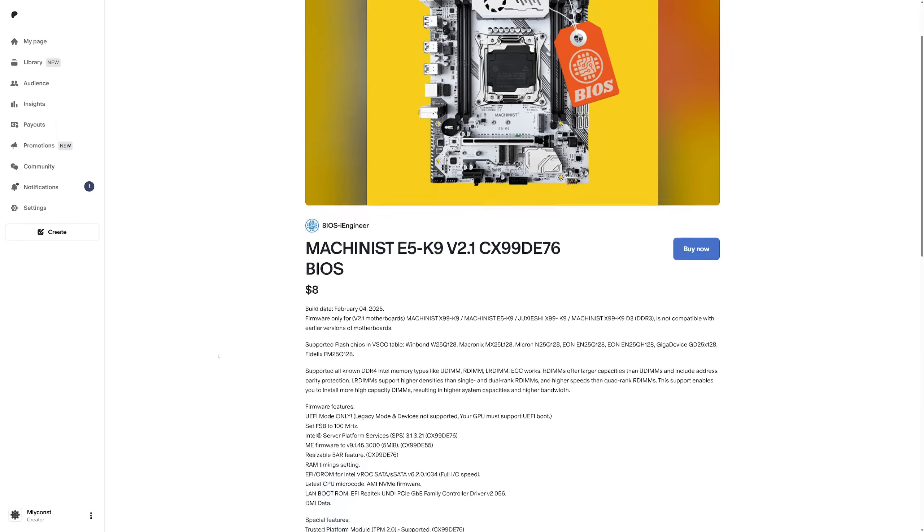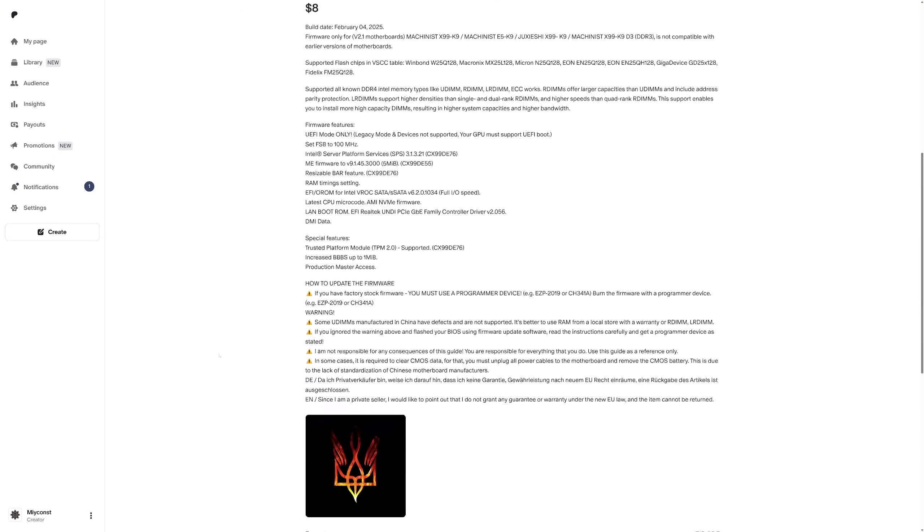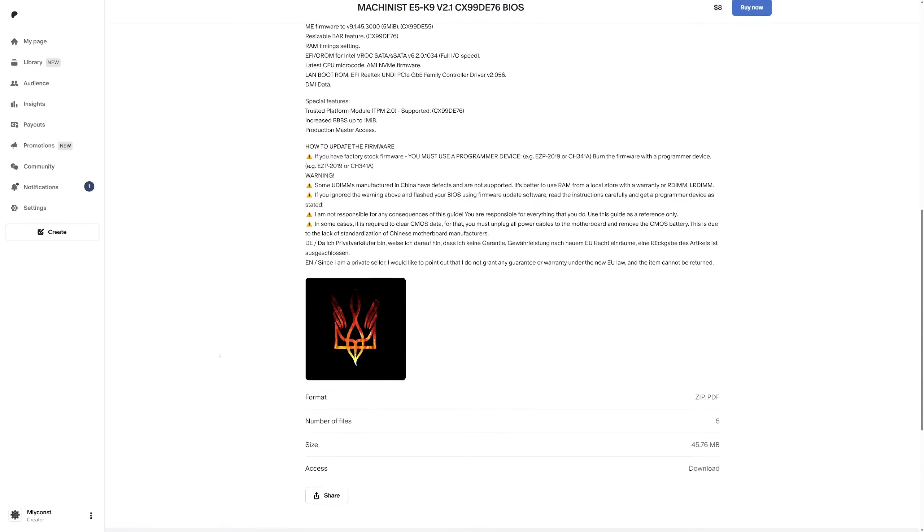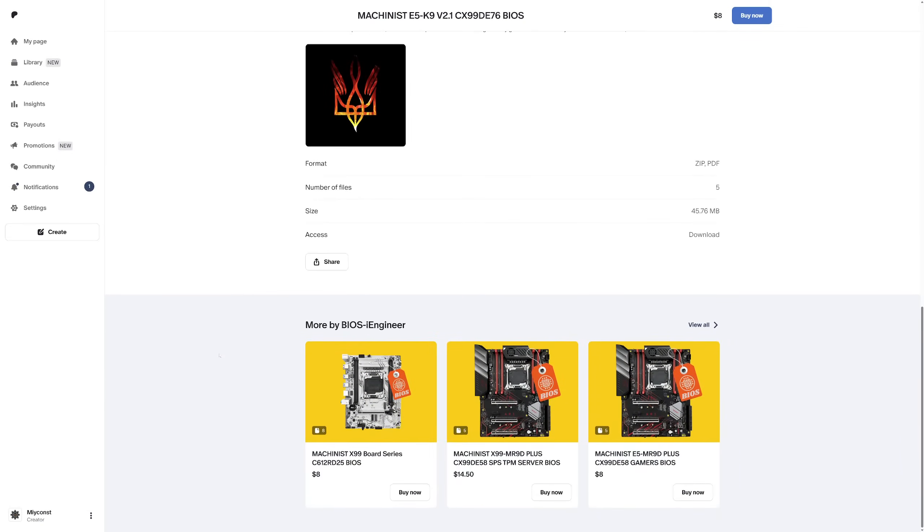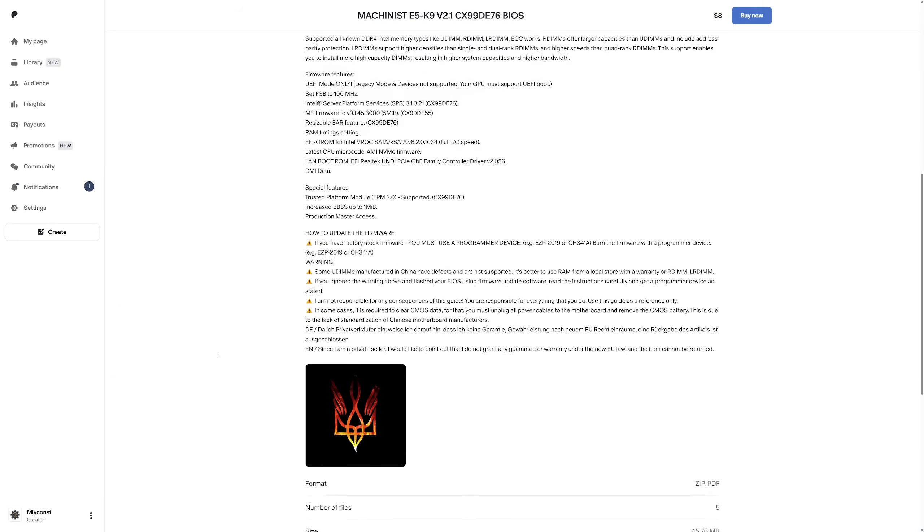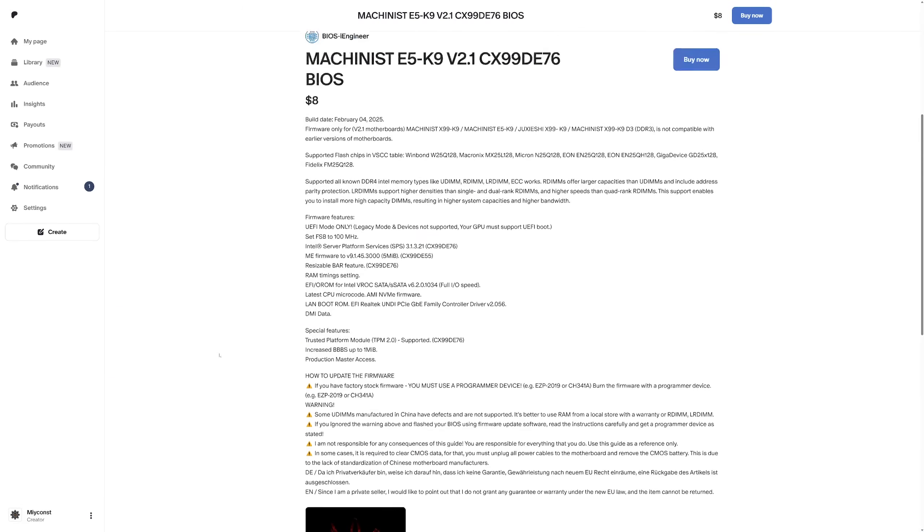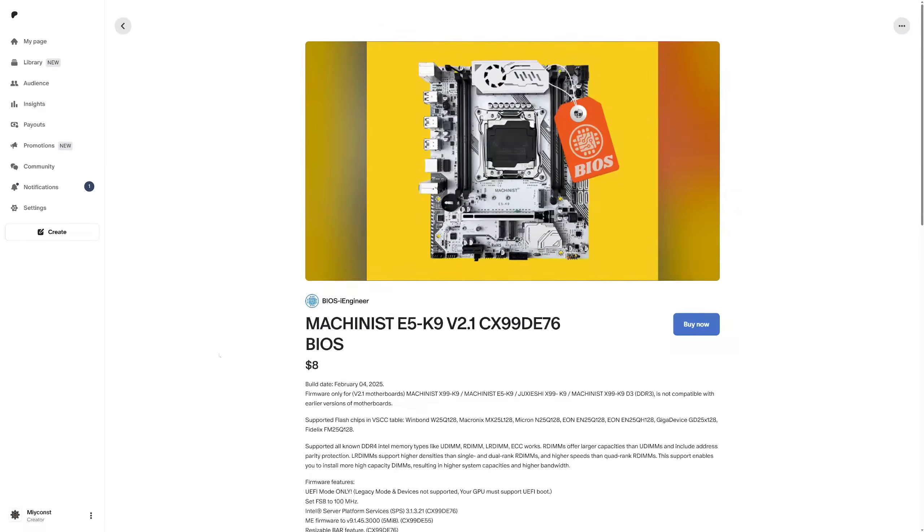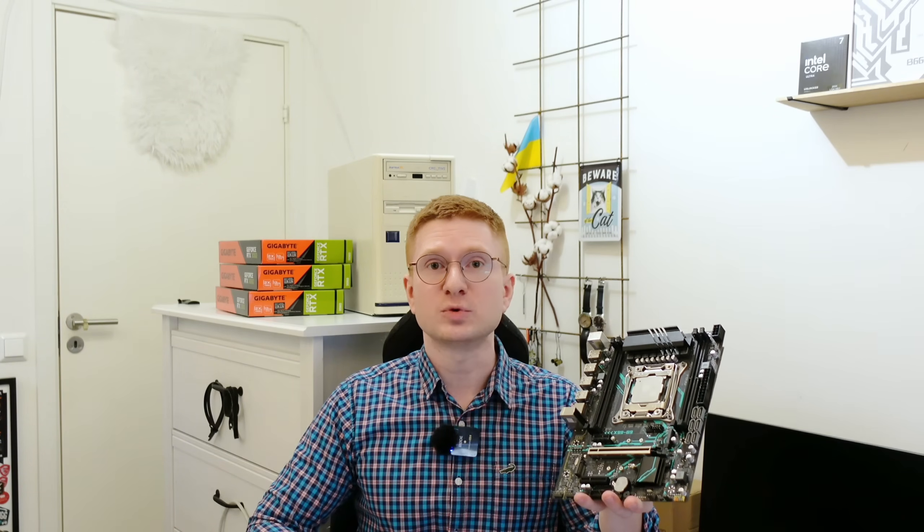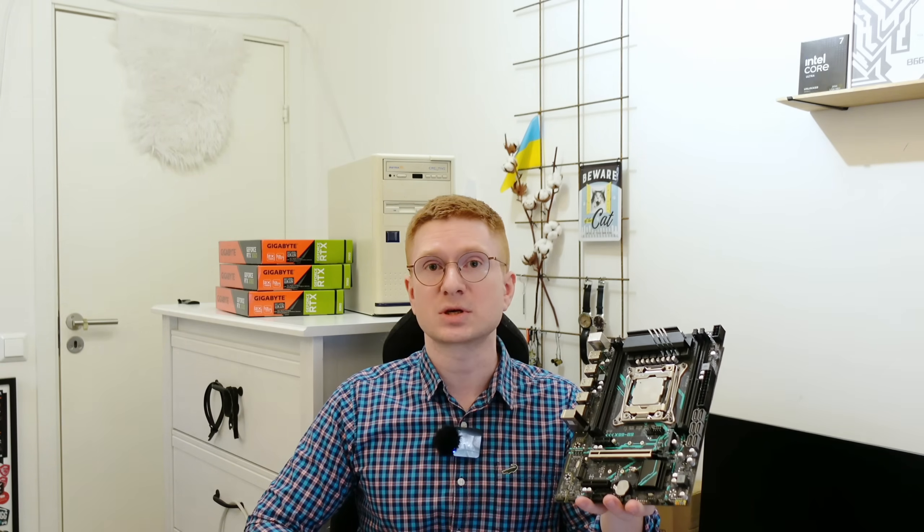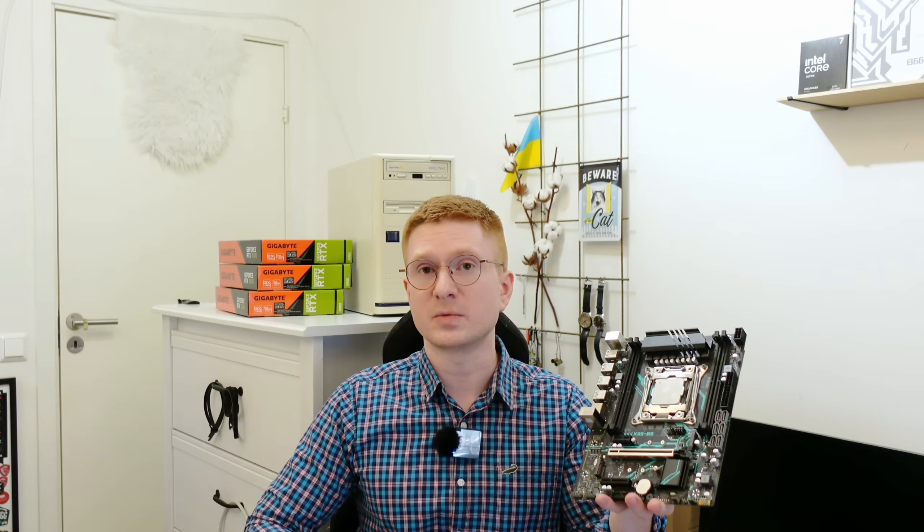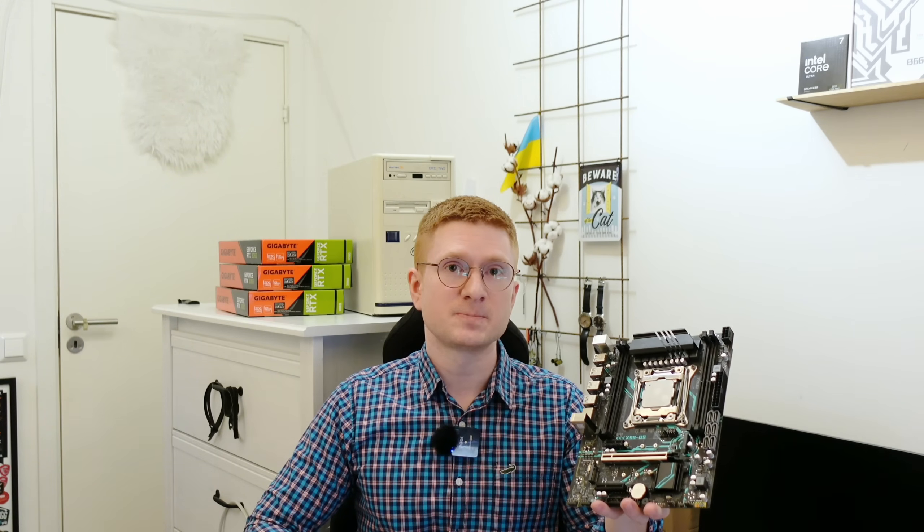Additionally I could mention that BIOS from BIOS iEngineer for Machinist X99-K9 motherboard could work on this Machinist X99-B9, but lately iEngineer behaves totally ridiculous. He believes that I have to pay him to test his BIOS on X99-B9 so he can get more sales because his BIOS is also compatible with another motherboard. In this case of course I declined such a generous offer and I did not test that BIOS.